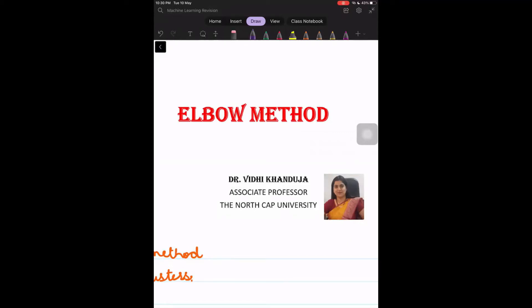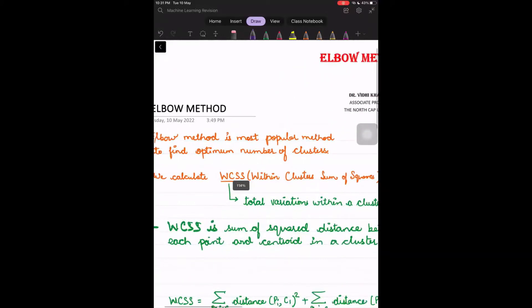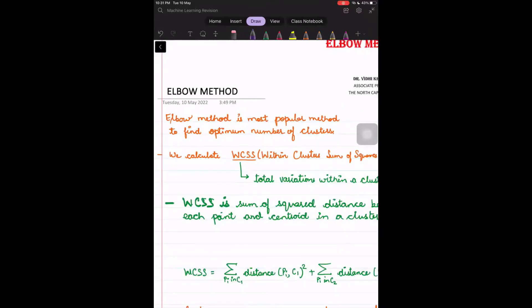We know the performance of k-means clustering highly depends upon the number of clusters it forms. In this video, let us explore one of the various ways to find the optimal number of clusters. I am Dr. Vidhi Khanduja and today I will be discussing the elbow method, which is used to find the optimal number of clusters — that is, the best value of k in k-means clustering.